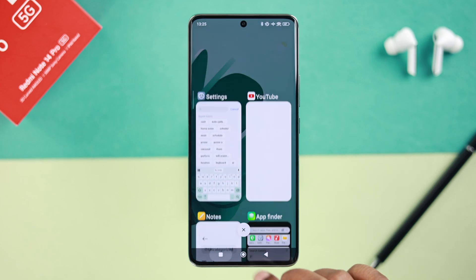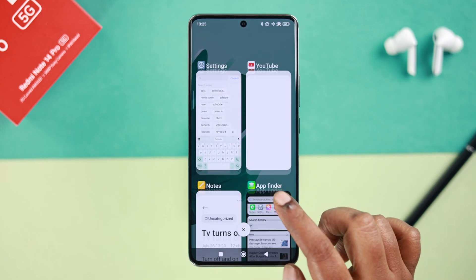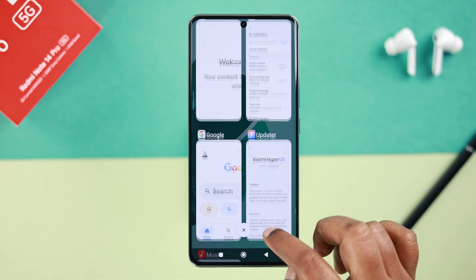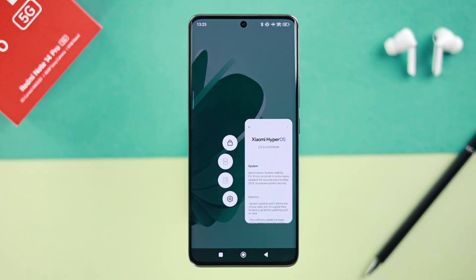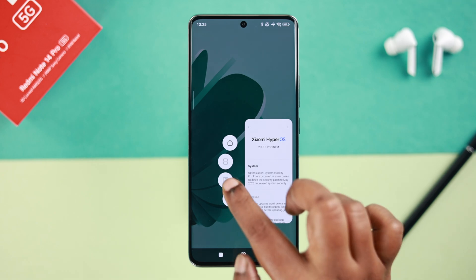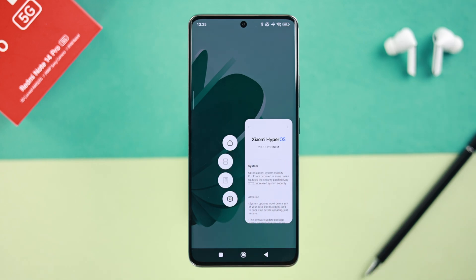Lastly, note that some system apps might not be split screen compatible. If you try to enter it, you'll see the split screen option is grayed out.